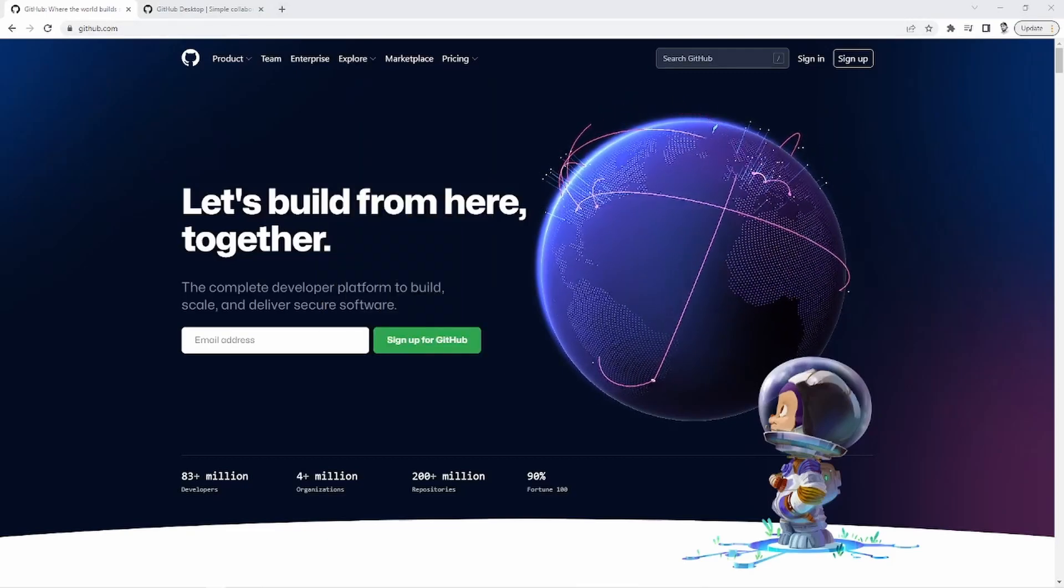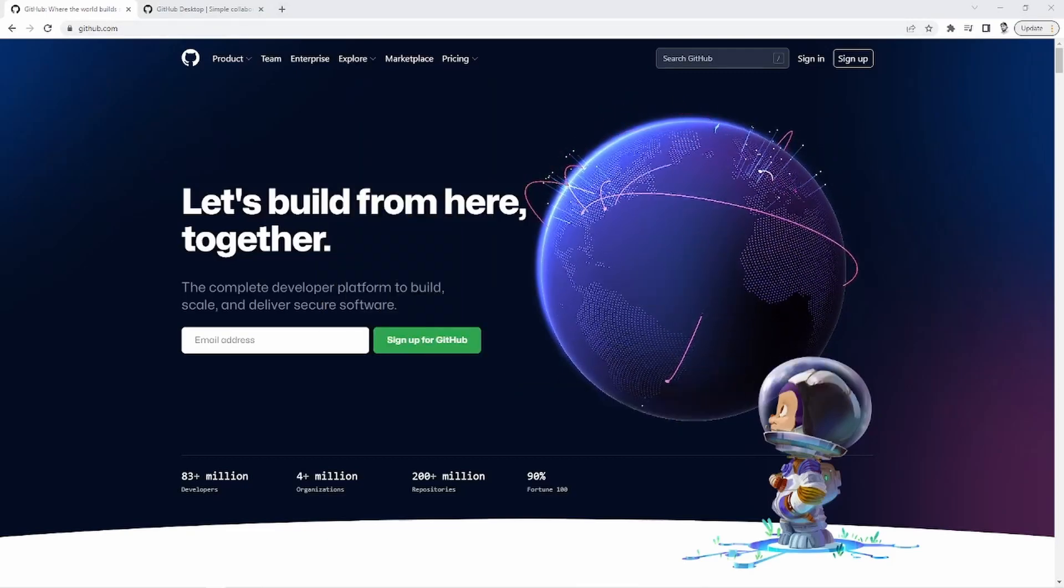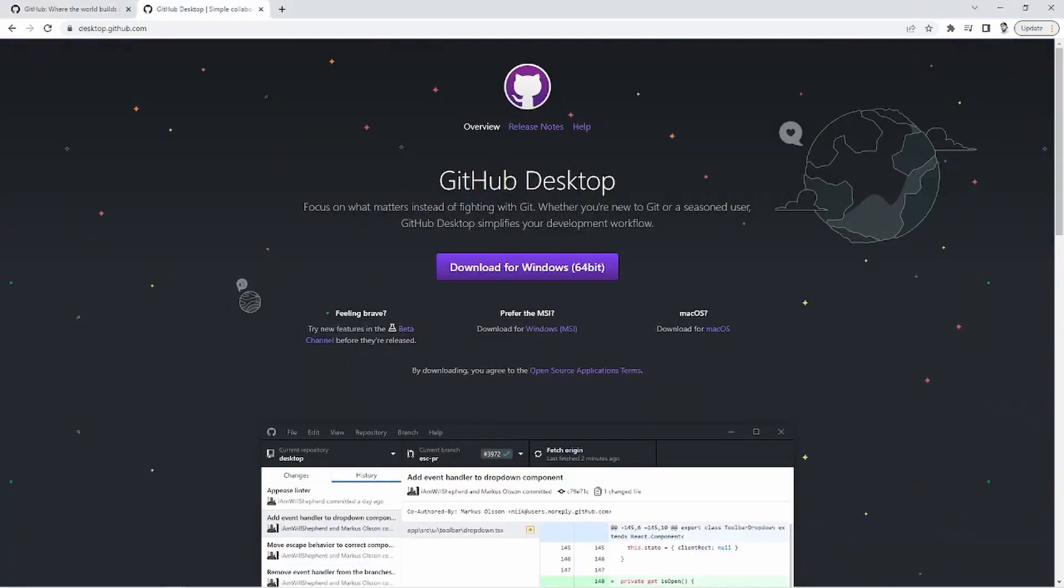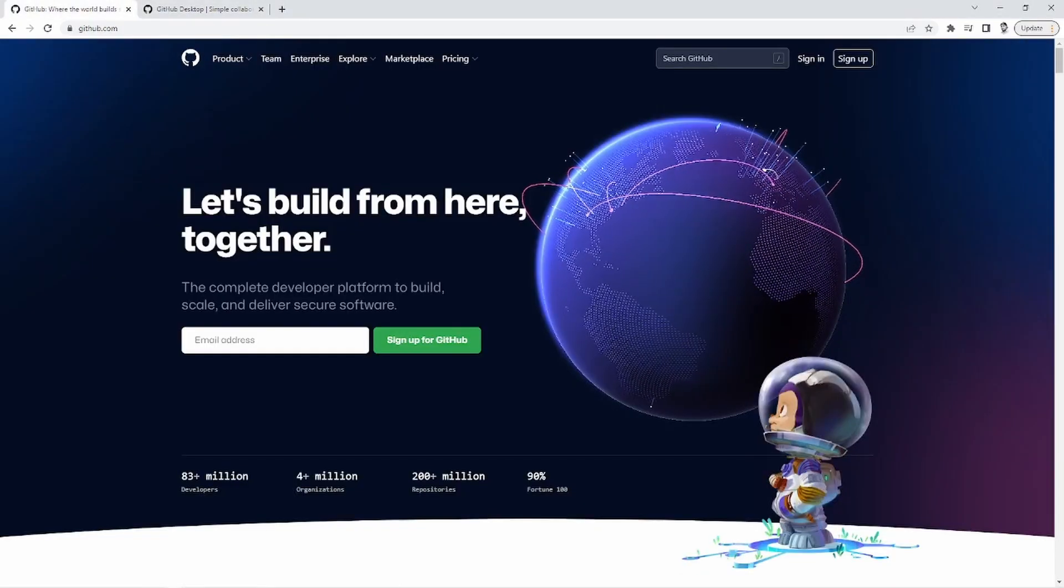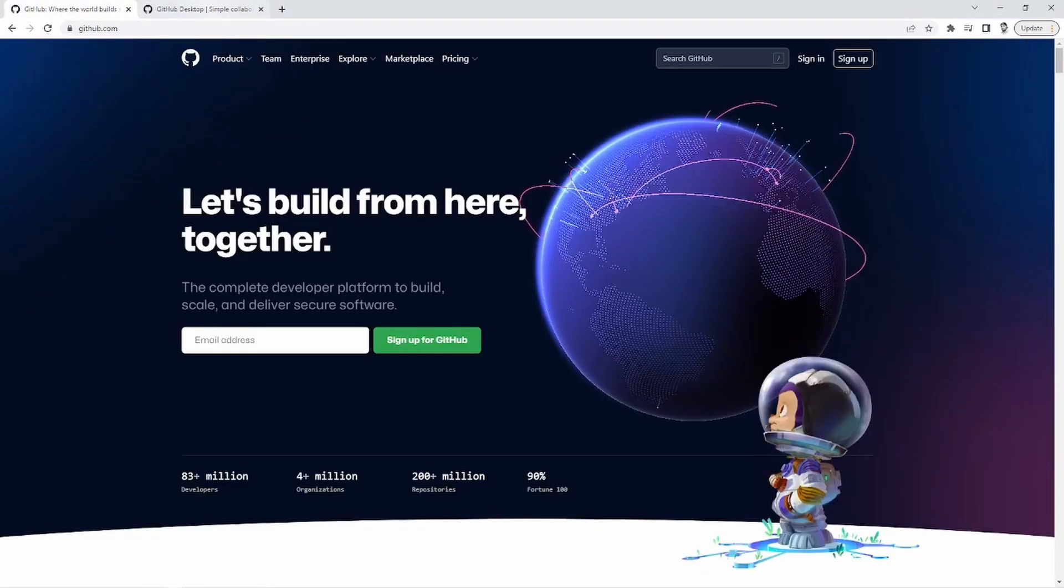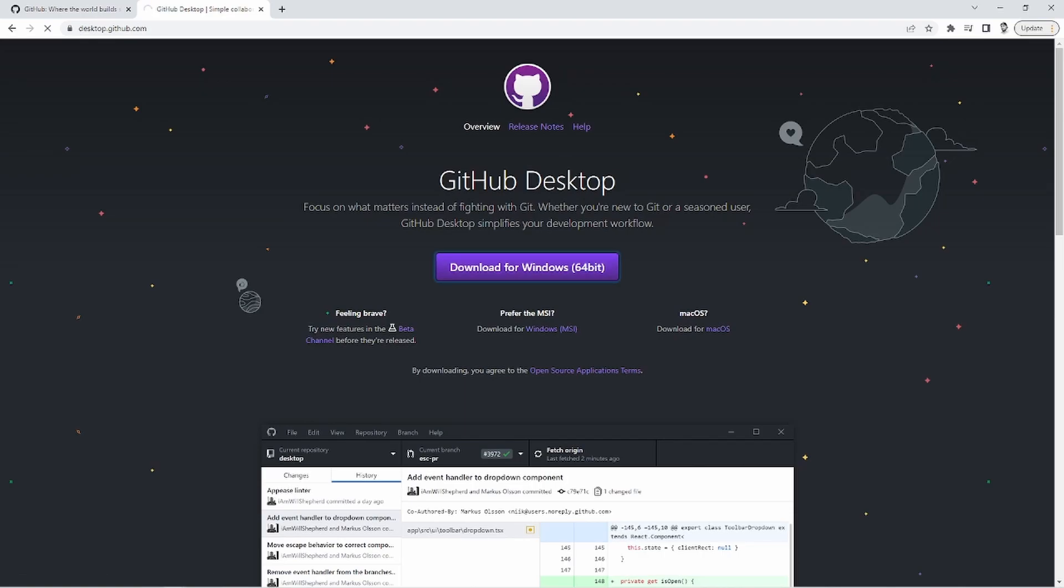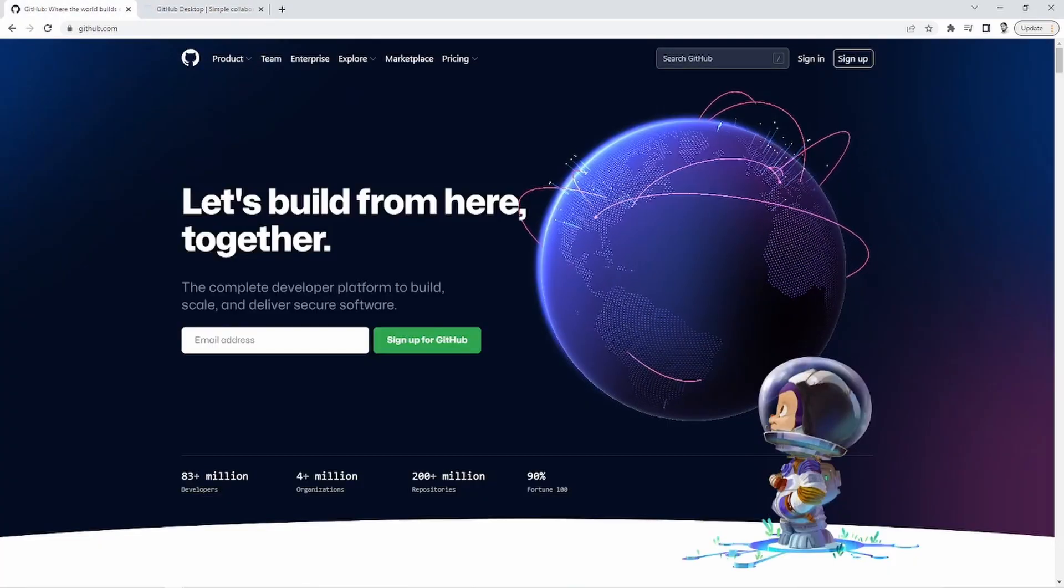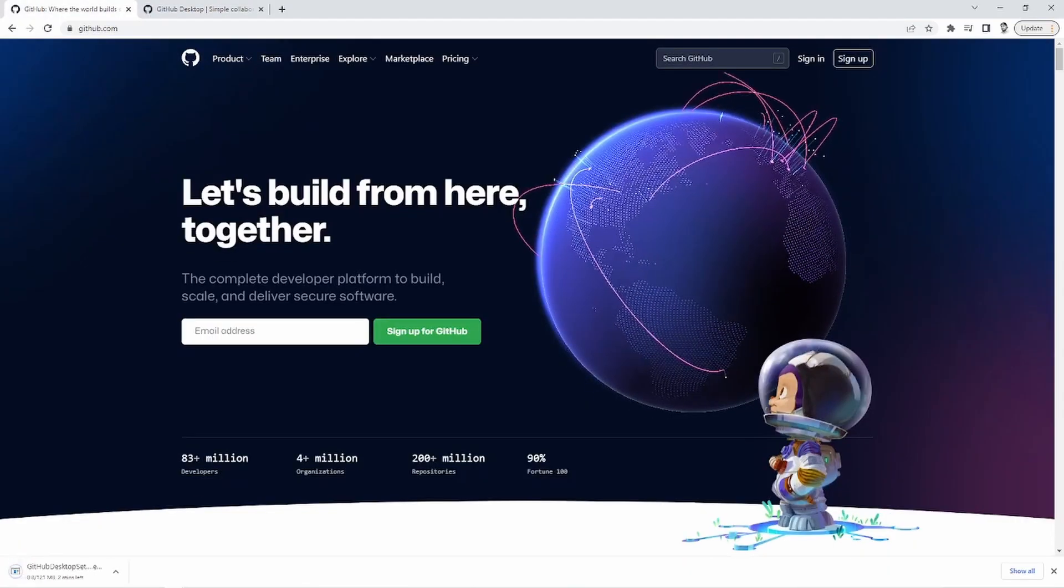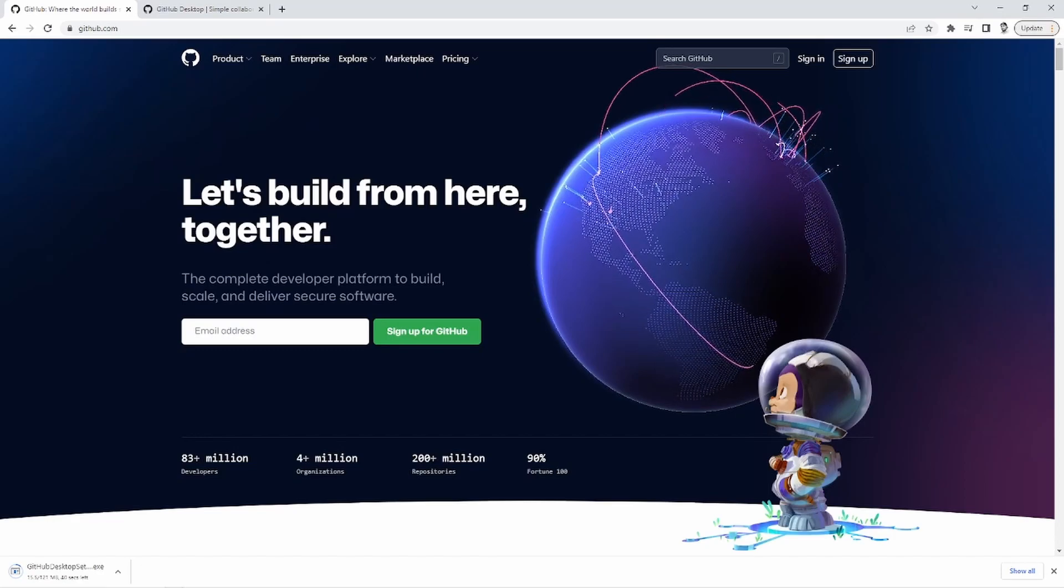So these are the two sites we're going to be working with: one is GitHub, and one is GitHub Desktop. So the first thing I'm going to want you to do is go to desktop.github.com and download for Windows. So let's just click that. I already have it, but I'm just going to click it so you see what to do. And then while that's going and doing its thing, we're going to come over here to GitHub, and we're going to create an account.